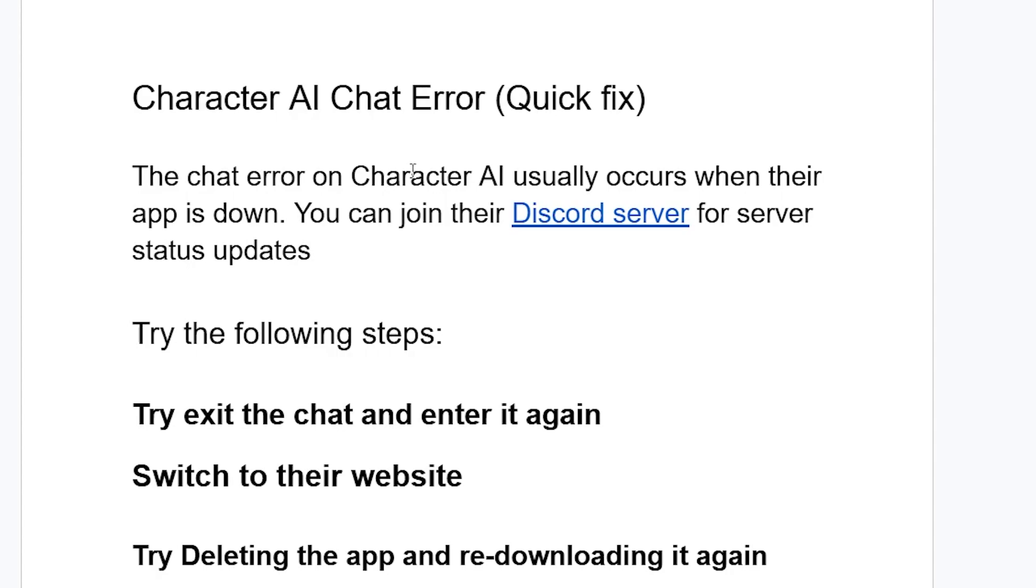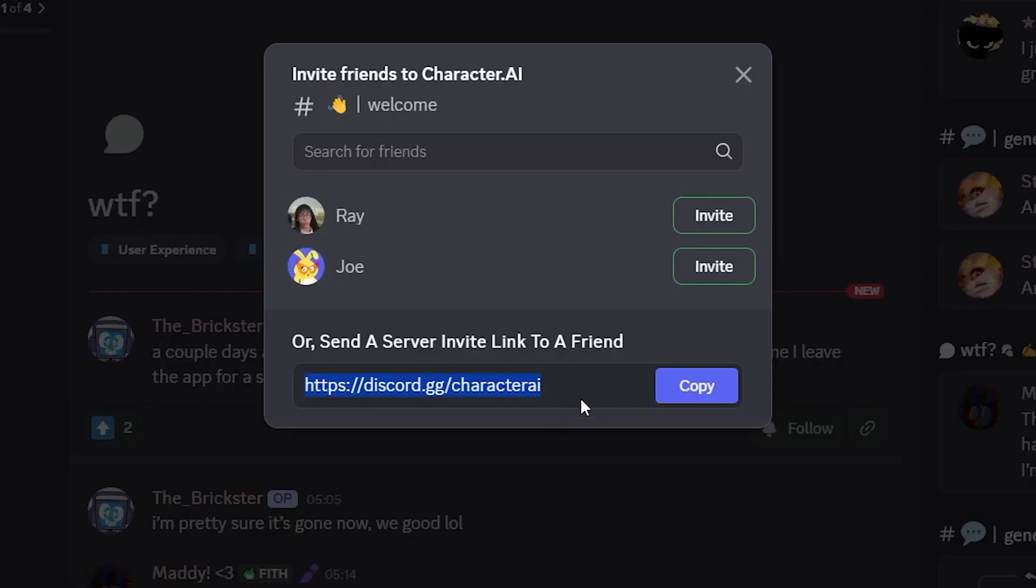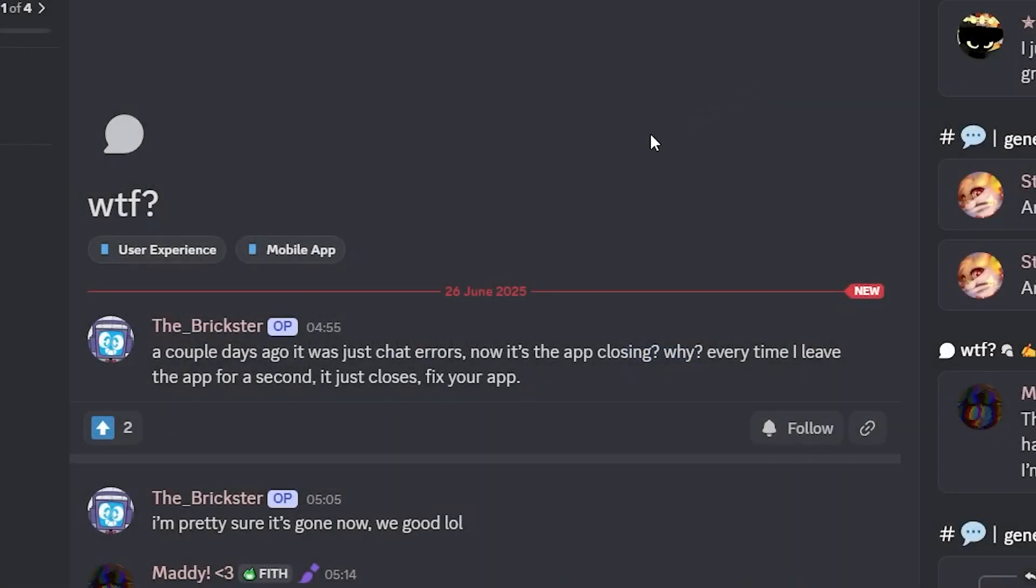The chat error on Character AI occurs when their app is down. You can join their Discord server for server status updates. I'll provide the link in the description of this video where you can see lots of people are facing this problem.